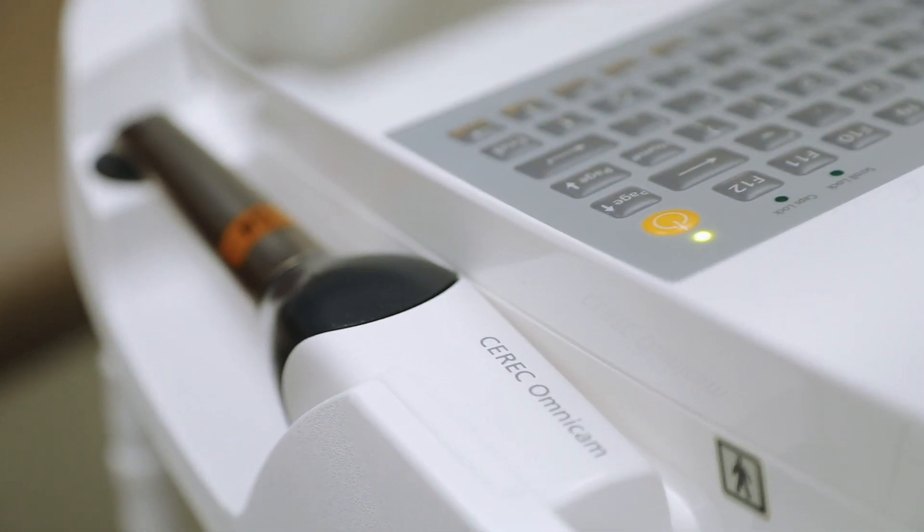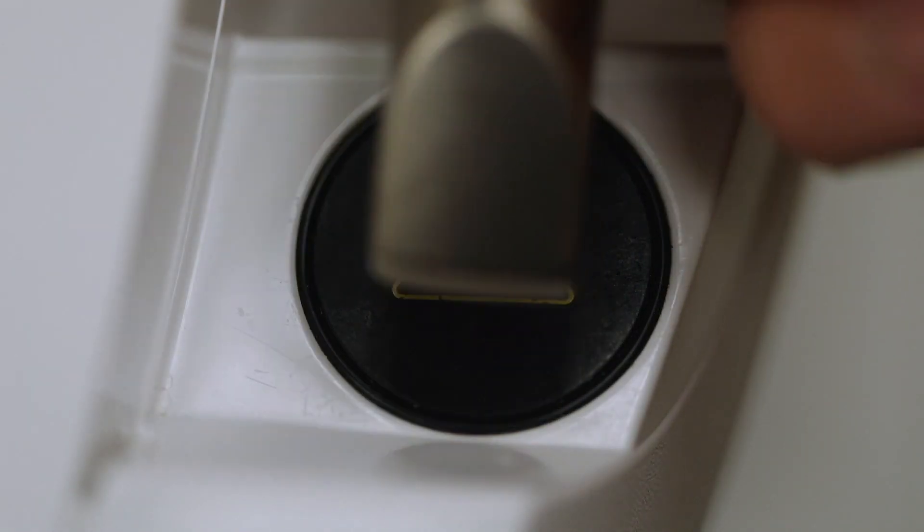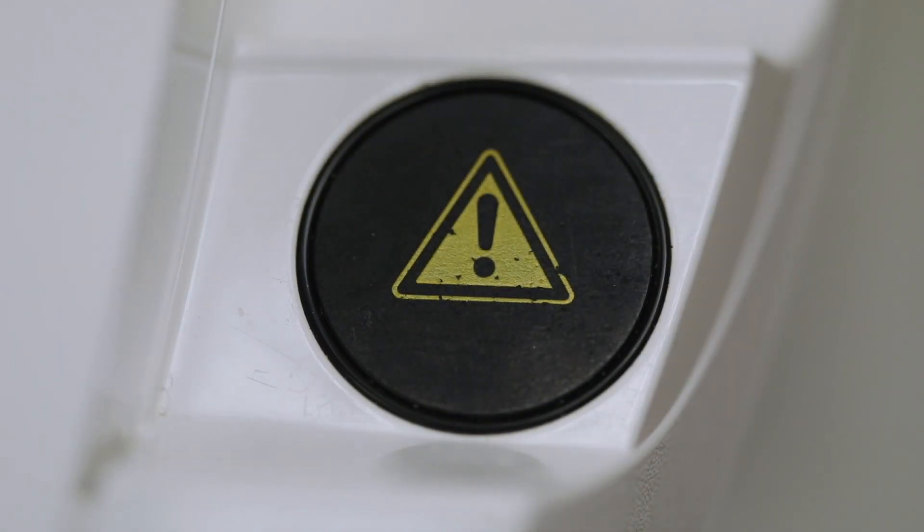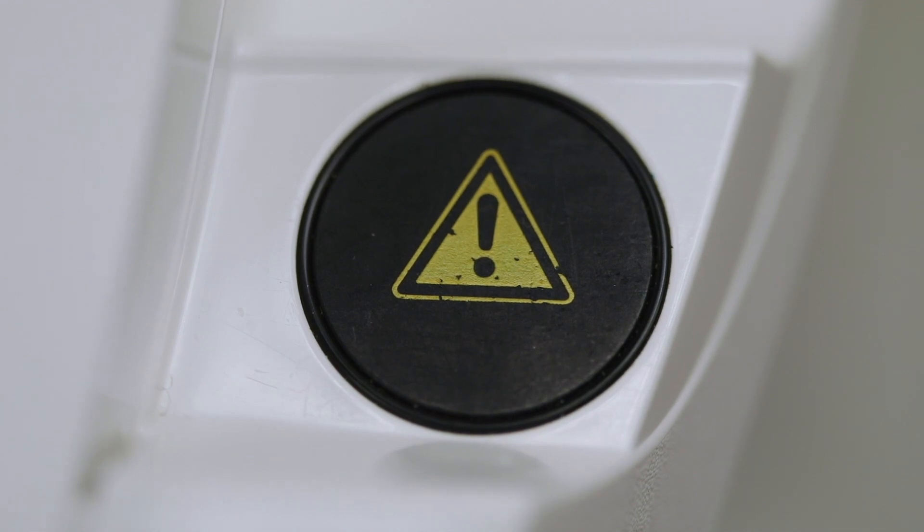This heating element will warm up the lens inside the camera and help to minimize fogging when in use. Sirona recommends that before you use this machine on a patient, you turn the machine on and let it warm up the lens for about 15 minutes prior to use.